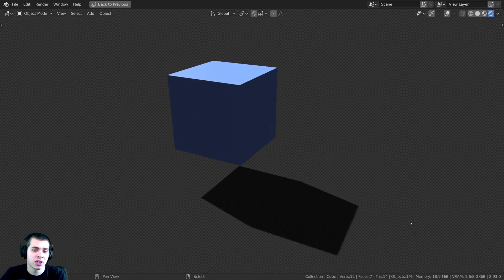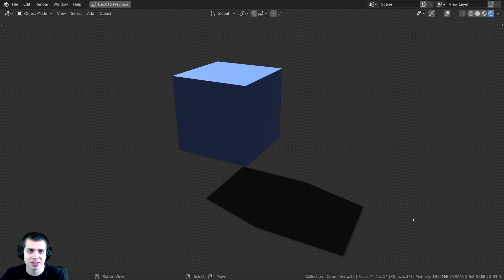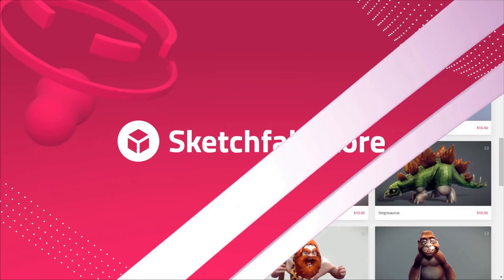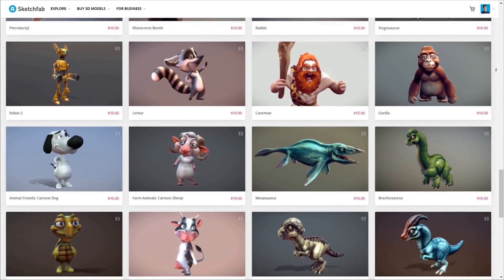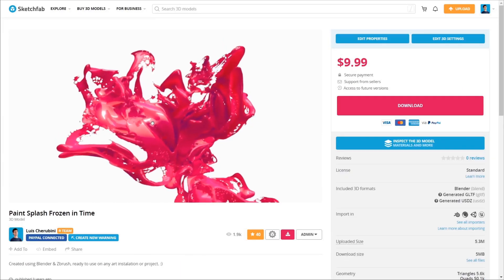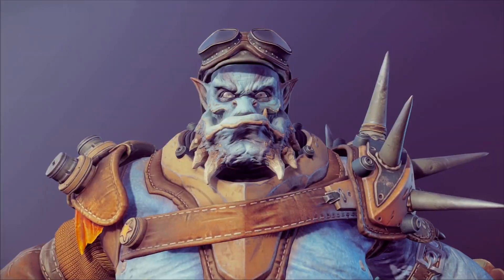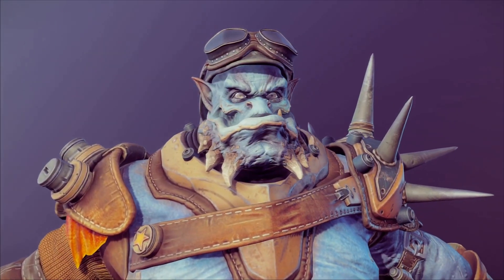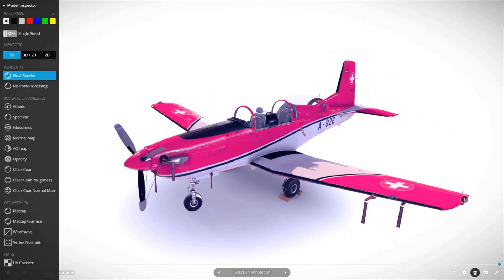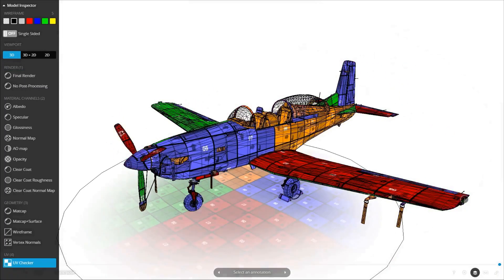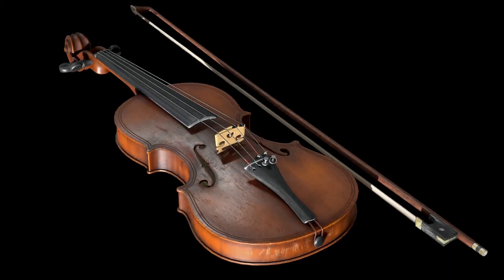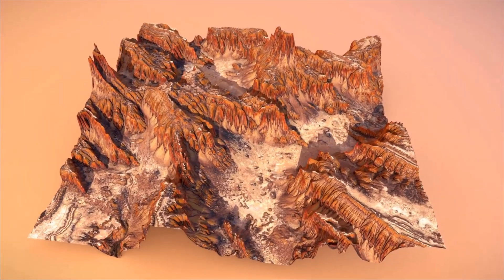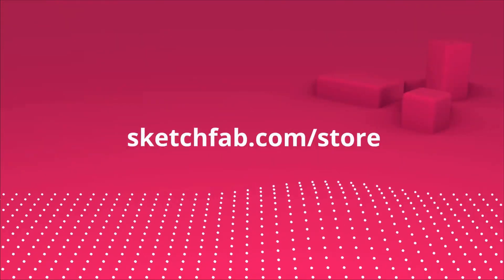Real quick though before we start, I wanted to thank this video's sponsor, Sketchfab. Sketchfab is an awesome 3D model site where you can preview 3D models in your browser. You can even view them on a phone, tablet, or in AR and VR. They also have a huge 3D model store where you can purchase models and assets. You can even apply to sell your own models on the platform. Check out Sketchfab with the link in the description.